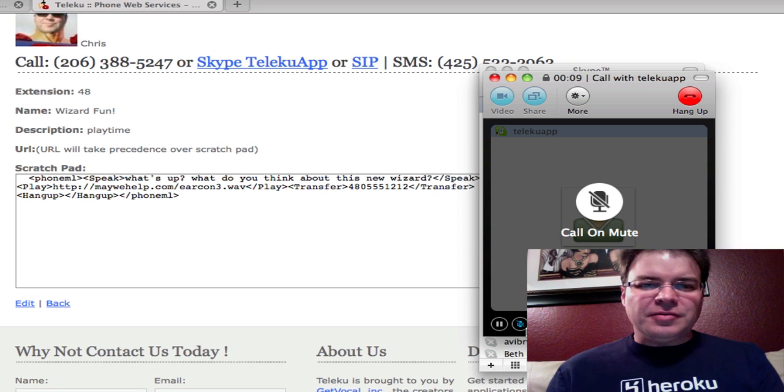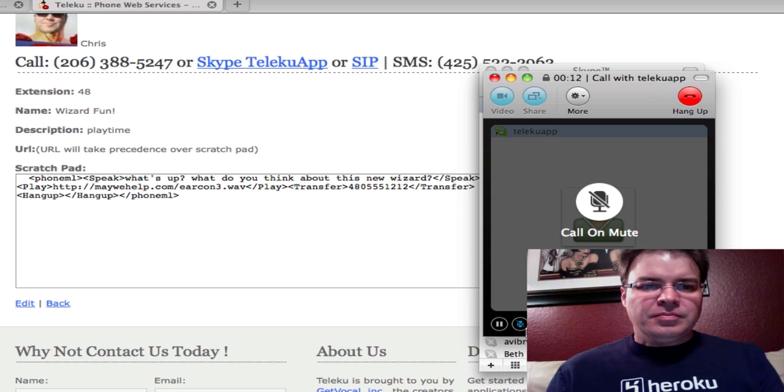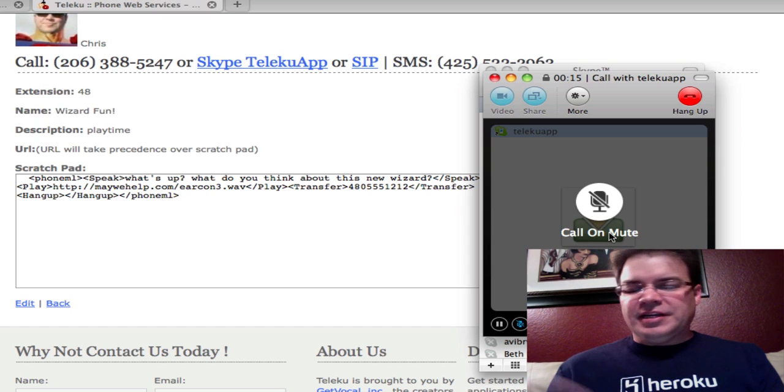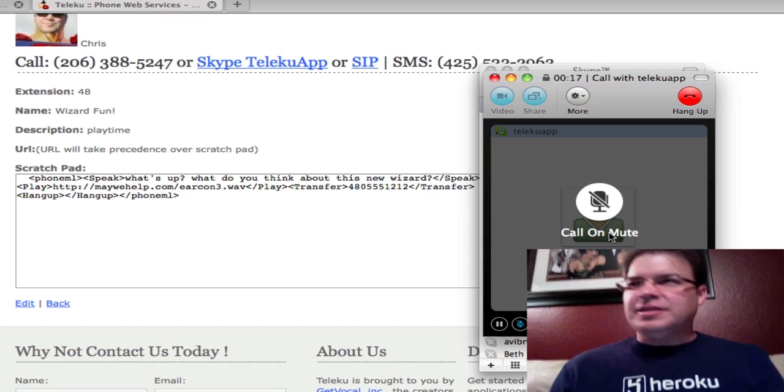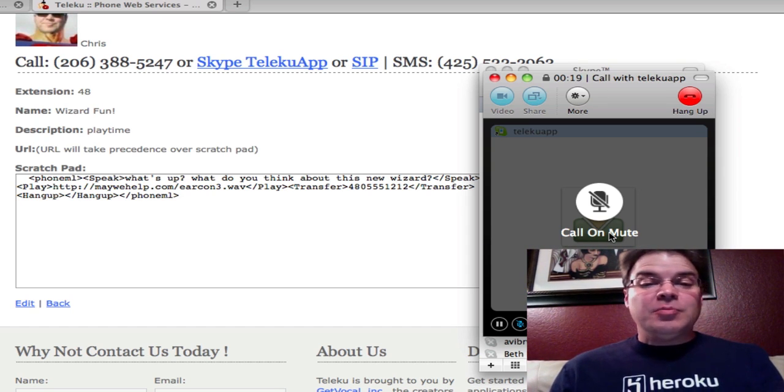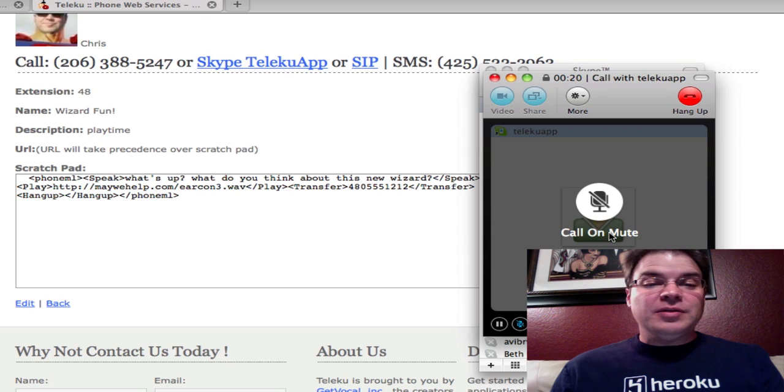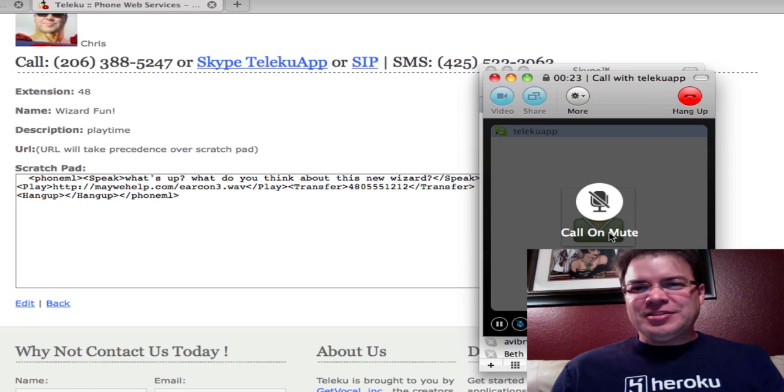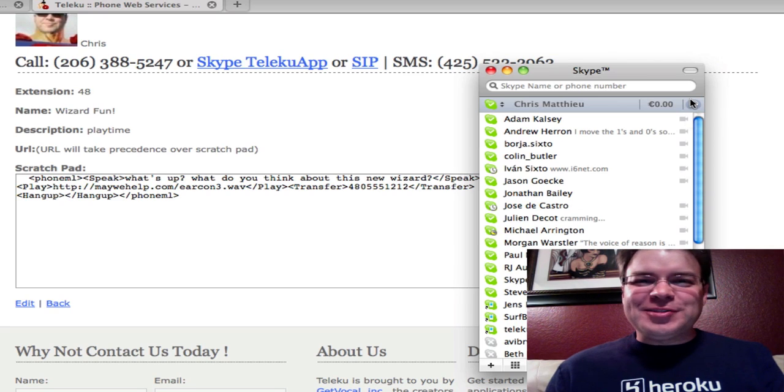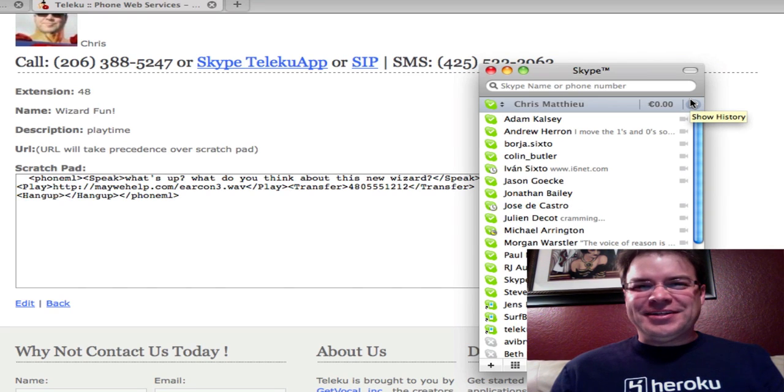What's up? There we go. What do you think about this new wizard transferring call? So now it's going to directory assistance. So it didn't recognize my 480 a while ago. But the PhoneML wizard, that is pretty cool, don't you think? More features coming soon. And beware.